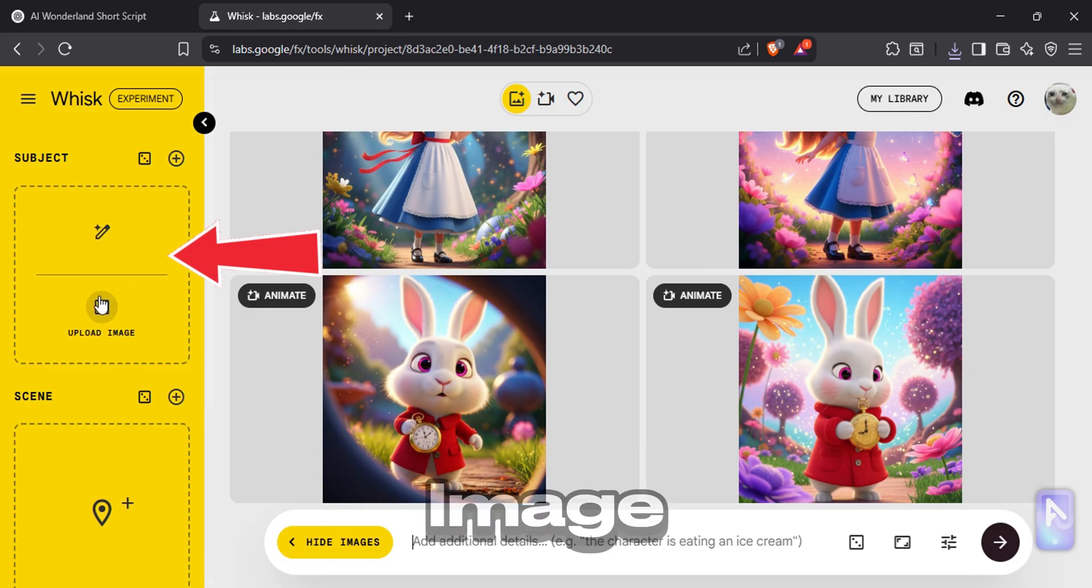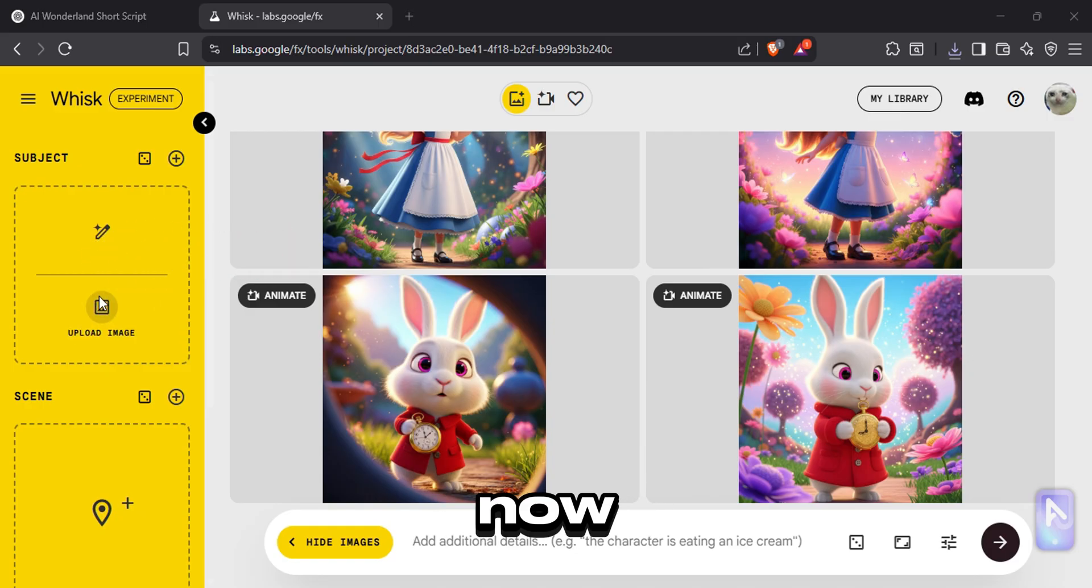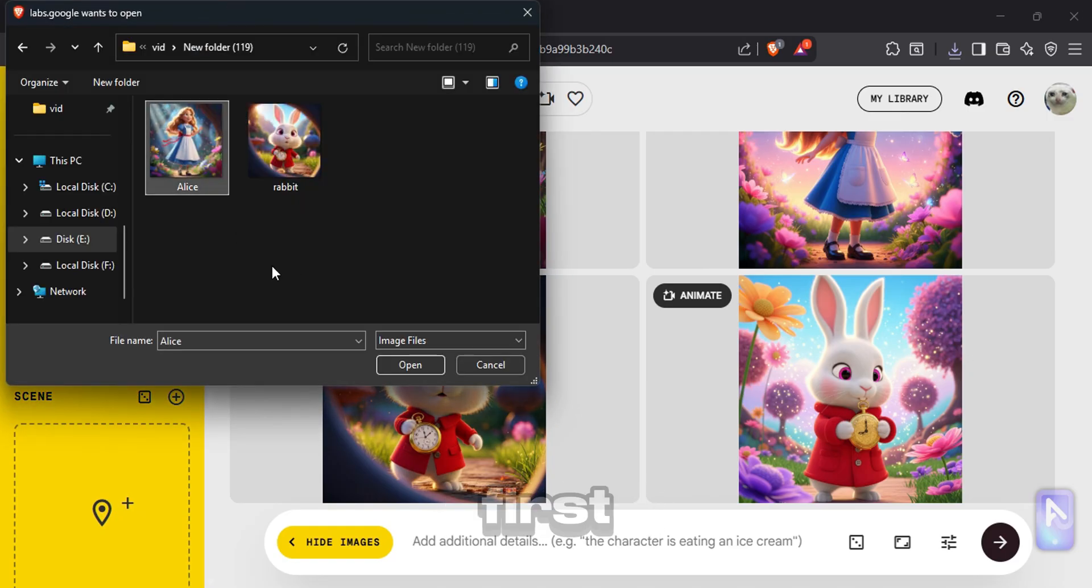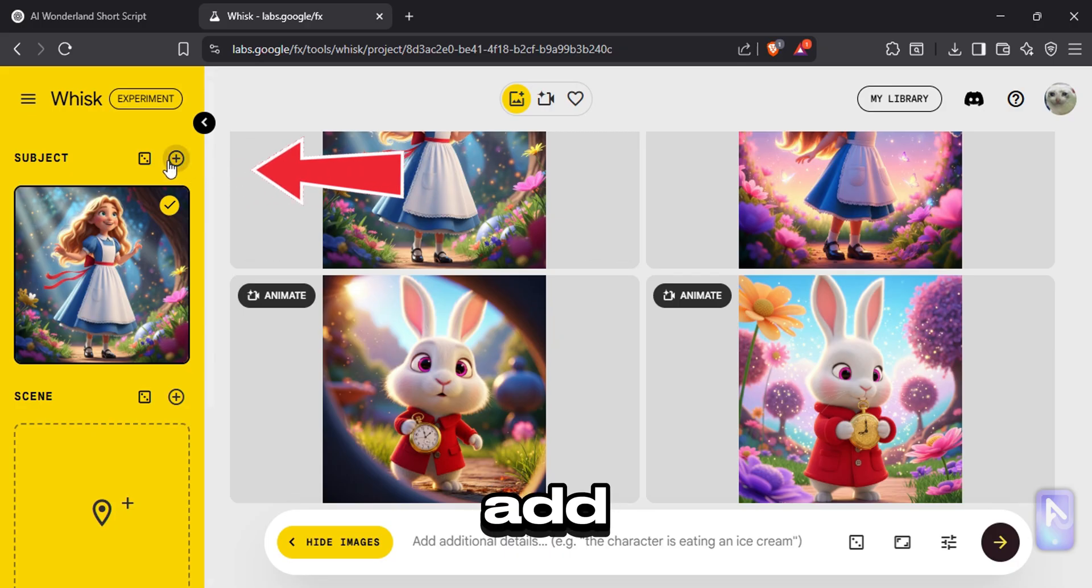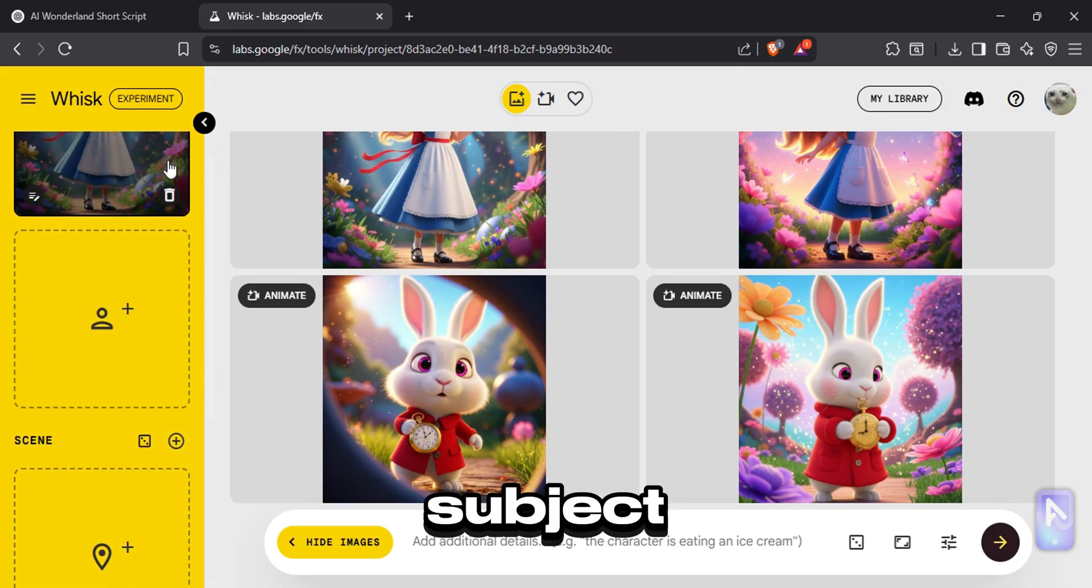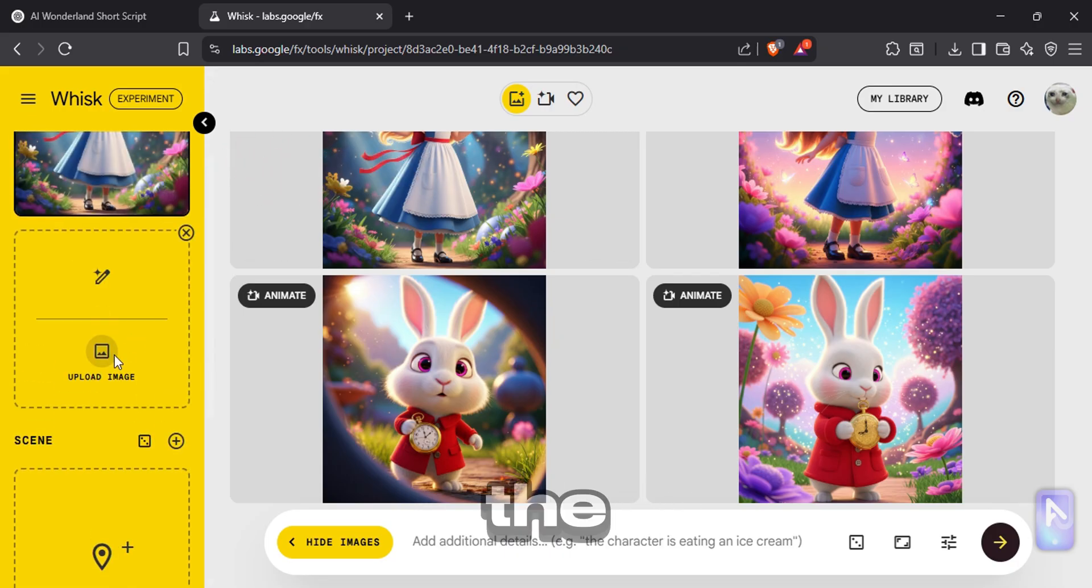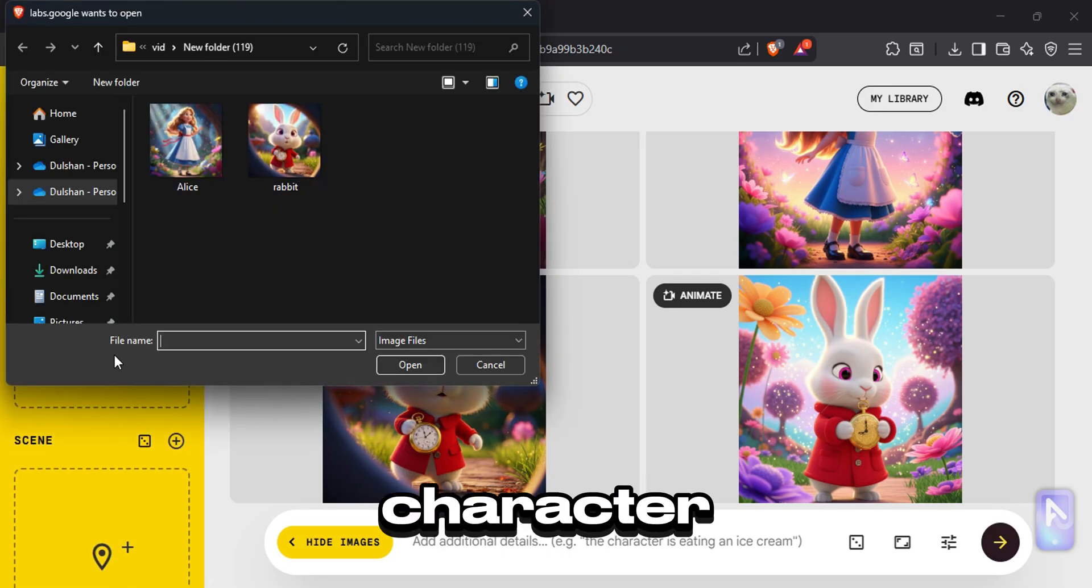Now select the image of first character. Click on this plus icon to add another subject. Now upload the second character.